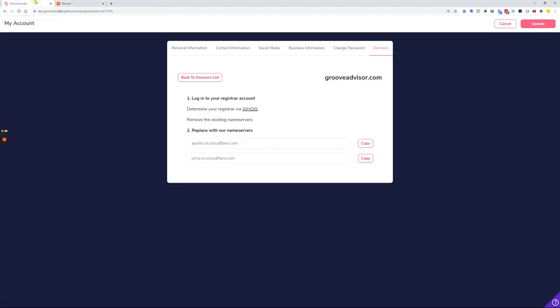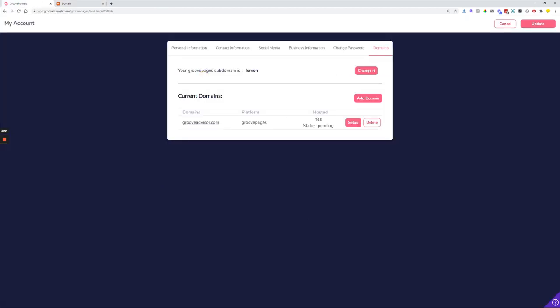Once we are back in Groove, you can click 'Back to the domains list' and you can see that the status is now pending — the domain is getting connected from the domain name registrar to Groove. You can click the update button and come back to this panel after a couple of moments to see if the status is active or not.